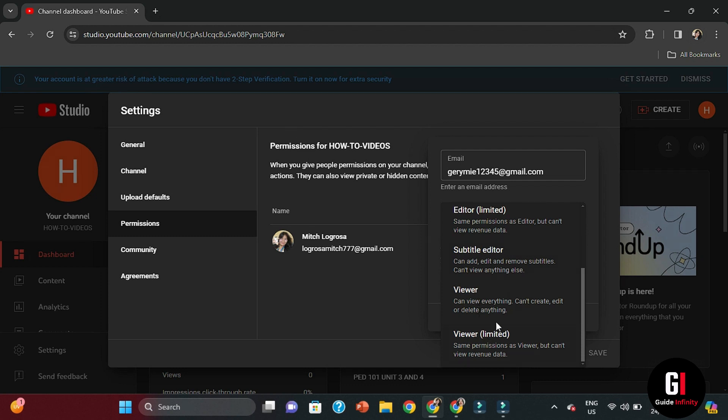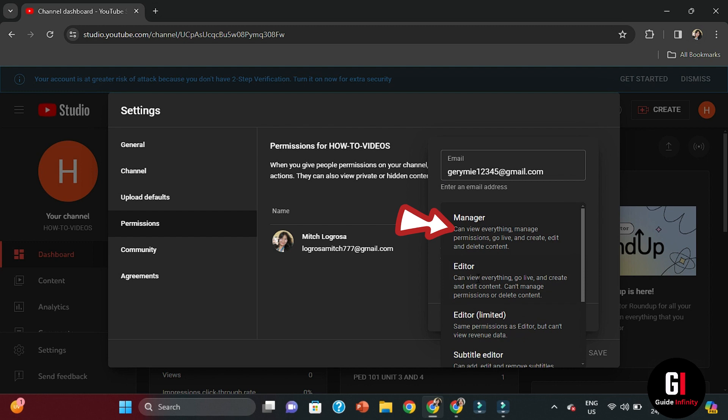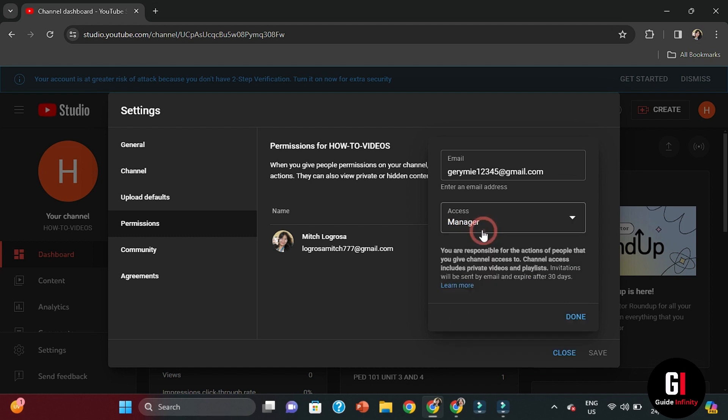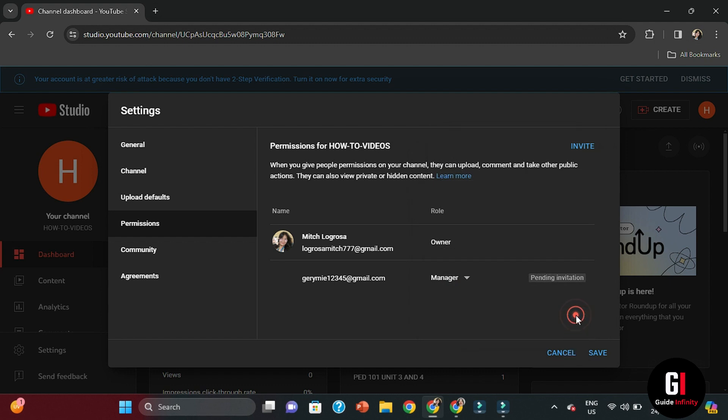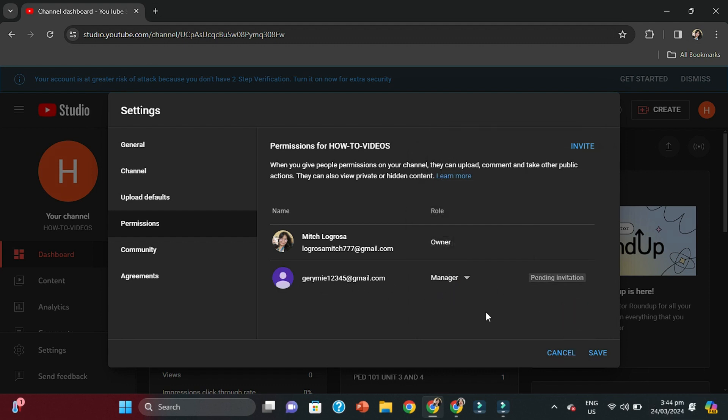But in this example as we said, we're going to be using Manager. So select Manager and once you're happy with that click on Done. What this will then actually do is it's going to be sending an invitation to that email address to say you have been added to this particular YouTube channel as a Manager. They can choose to accept or actually decline that invitation. We'll just click on Save.